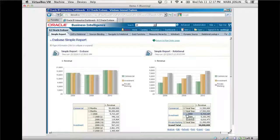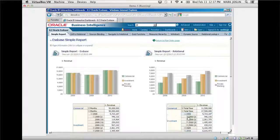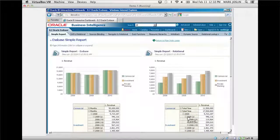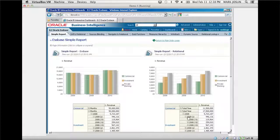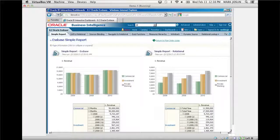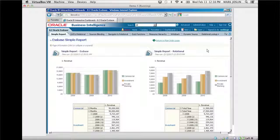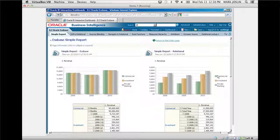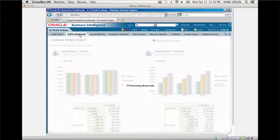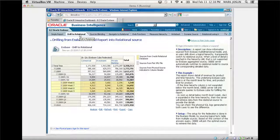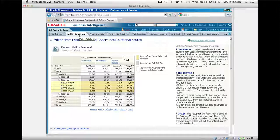My reports, whether they be from Hyperion Essbase or from a relational source, look the same, feel the same, and I author them the same. OBIE has really transformed from a relational tool to more of an enterprise-wide analytics platform.